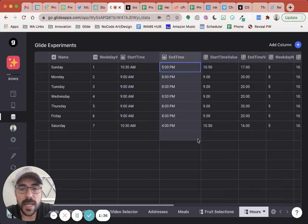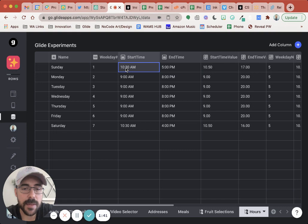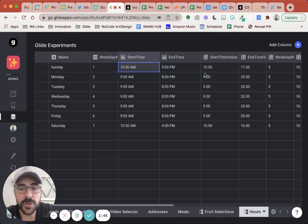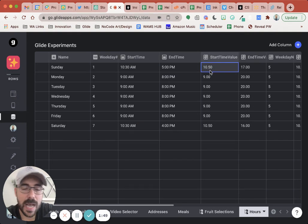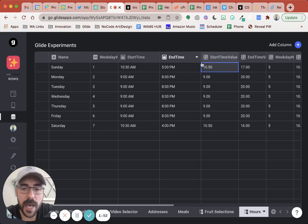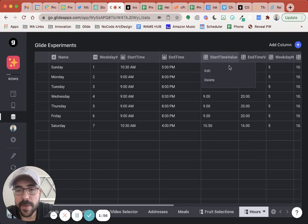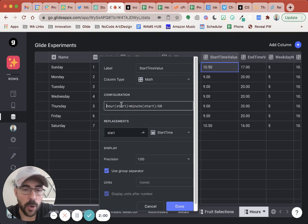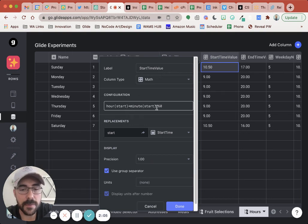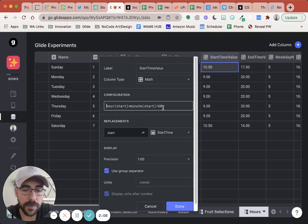Okay. So what I did was I created a math column here called start time value. And you can see that this 10:30 AM, regardless of the day is now converted to 10.5. Where 0.5 is obviously half of an hour. So if this was 45, it would be 0.75 and so forth. So this mathematical formula looks like this. I have the hour of the start, that would be 10, plus the minute of the start, that would be 30, and then divide that by 60 to get a fraction of 30 over 60, which is 0.5.